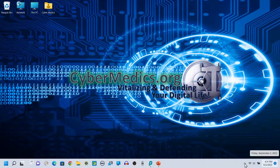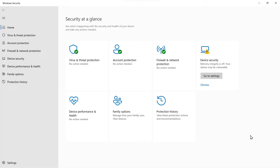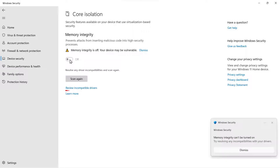We come back and sure enough, we still have the problem. We try to turn memory integrity on, and it says you cannot turn it on — same problem.